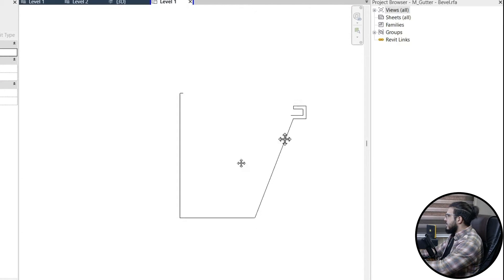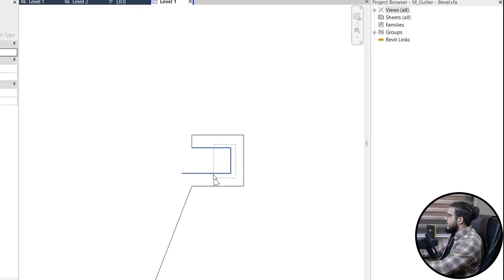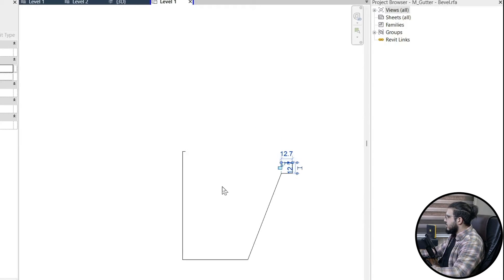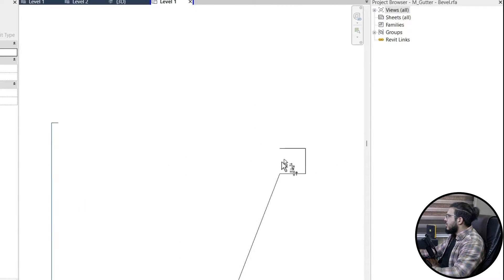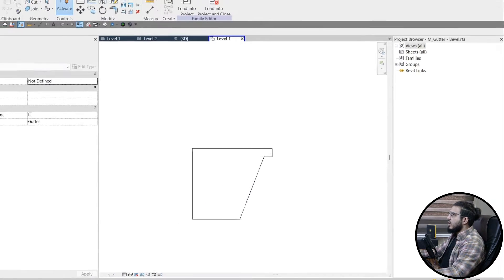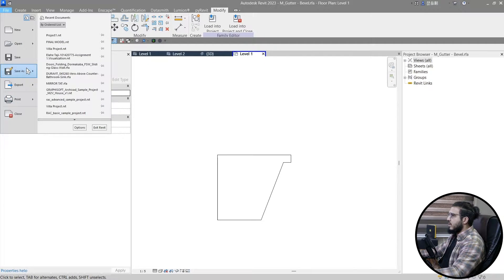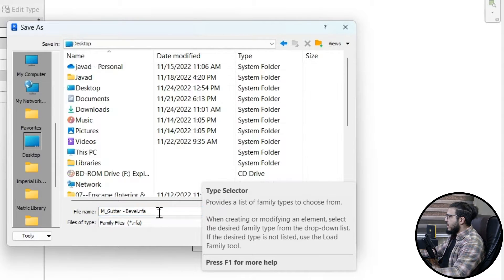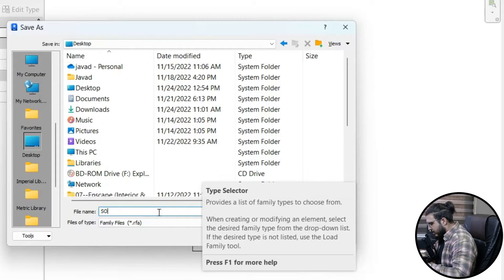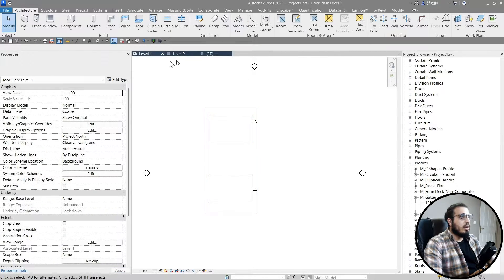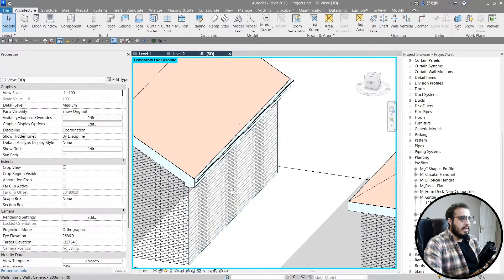Delete the inner line segments, select the remaining lines, unlock them, use Trim to clean up, and delete the unwanted geometry. We've now created a solid closed profile. Save the family — for example to the Desktop — name it 'Solid', and then load it back into the project.